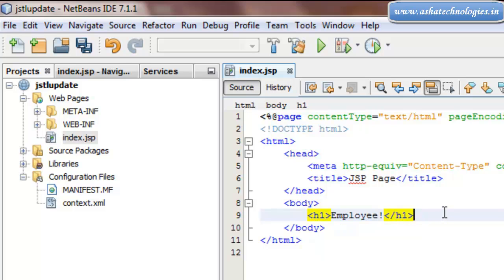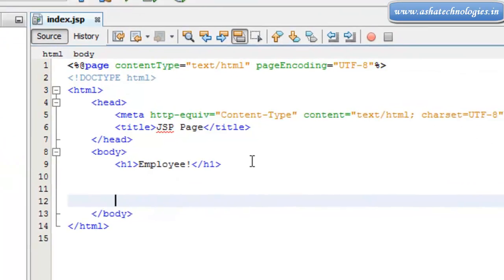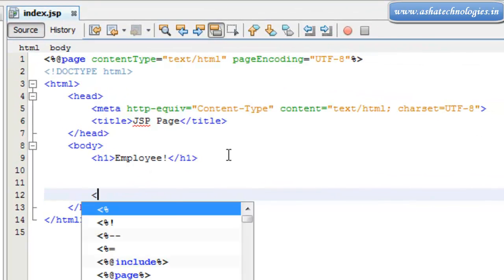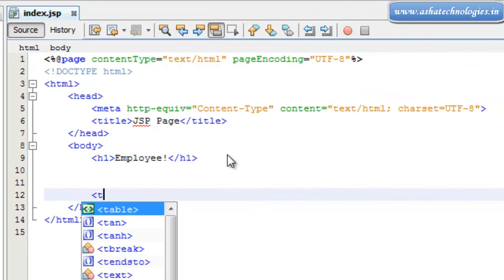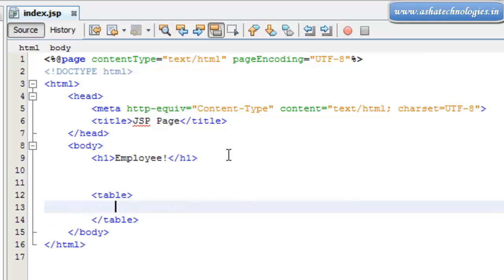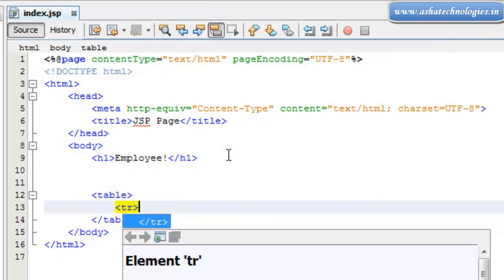And the next thing is I can go with a table. So let's go with it.